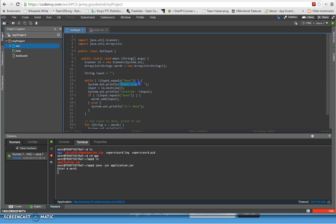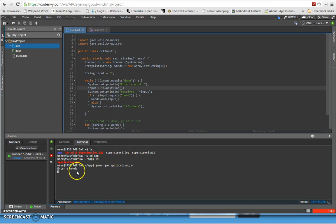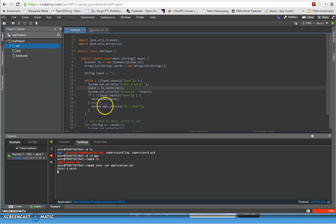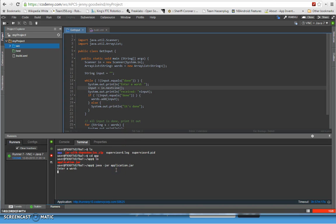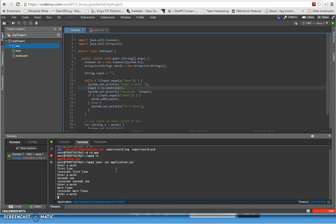So now it's going to say enter a word and then it's going to start taking keyboard input off of here. Because this next line, every time you type in a sentence and then hit return, it's going to come back out and it's going to check and then we run the while loop as long as you don't enter the word done. So that's what we're going to do. We're going to do first line, second line, more lines, and then we're going to say last line.